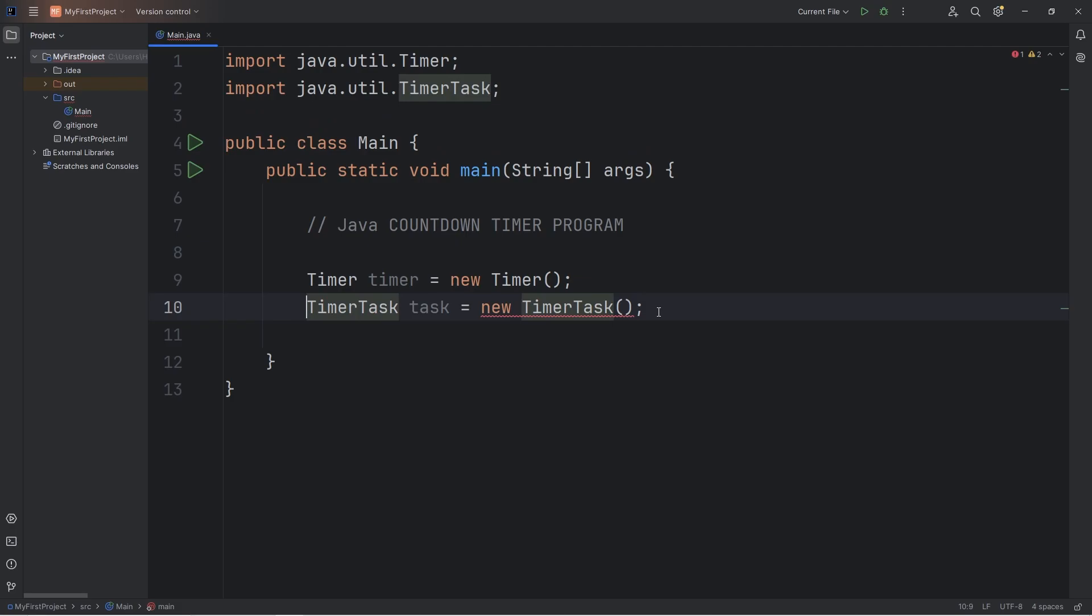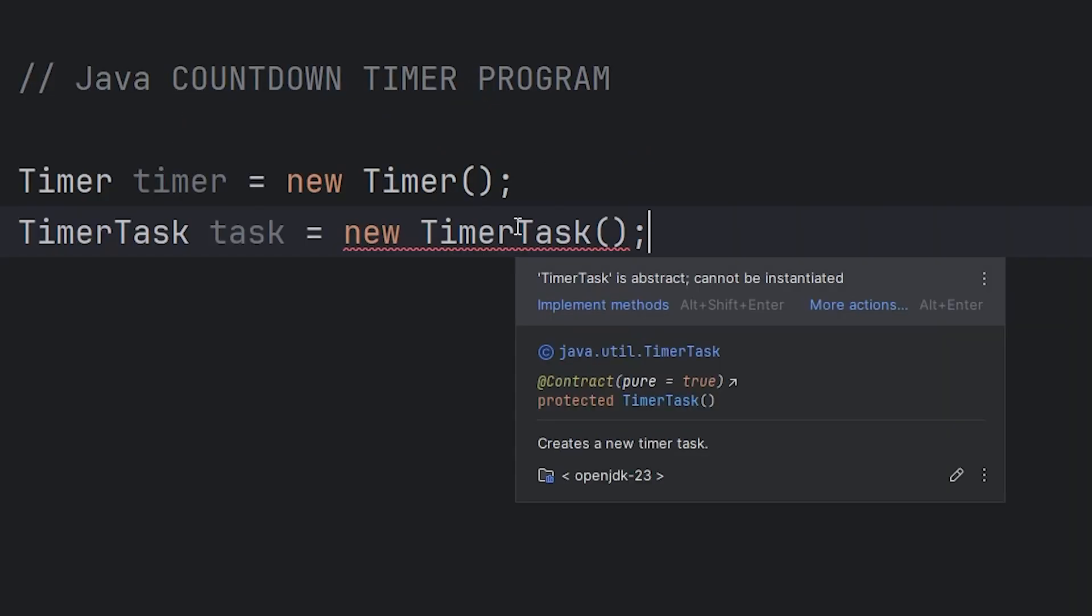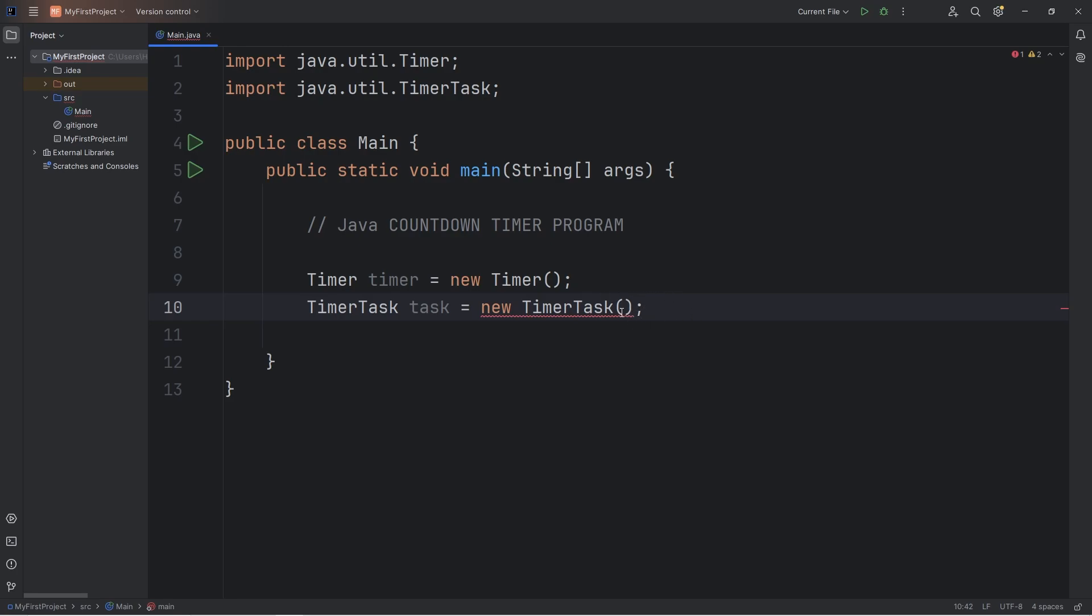Now there's one issue though. With our timer task object, we have to override the run method. One option, although it's not the best, is to create a new class and then inherit from the timer task class.